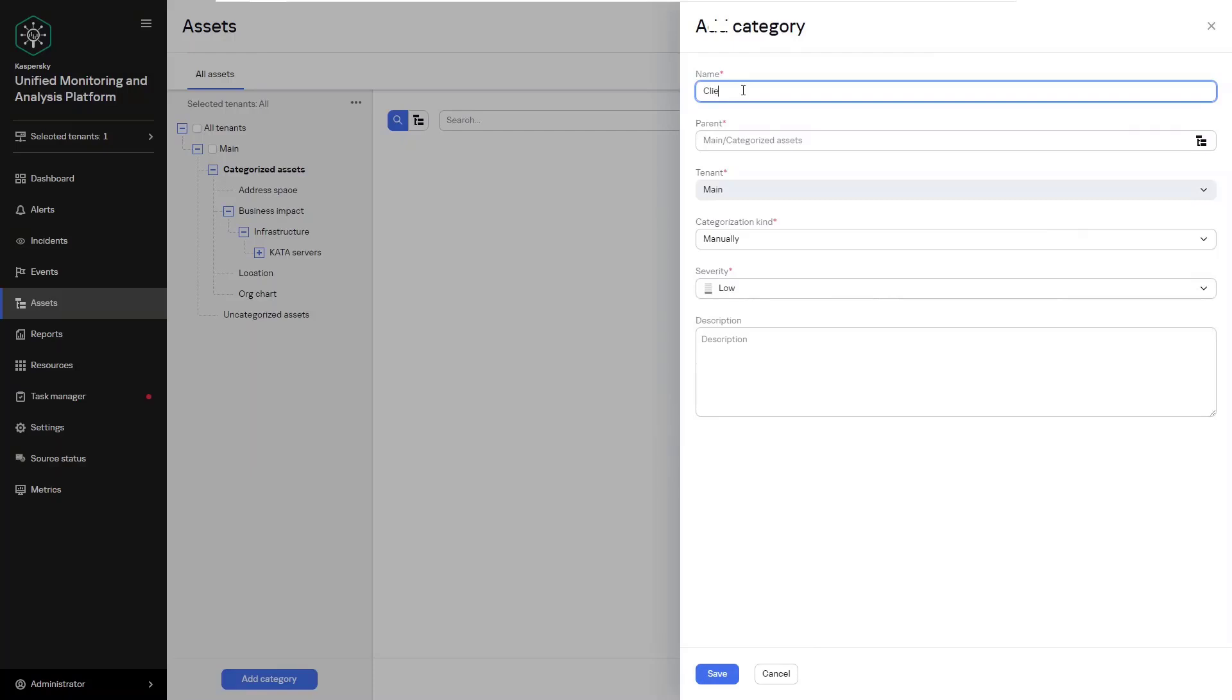Then we're going to select the categorization method. Now there are several options available, in total three. We have manually. Now manually, later you'll need to obviously distribute these assets manually, hence the name.